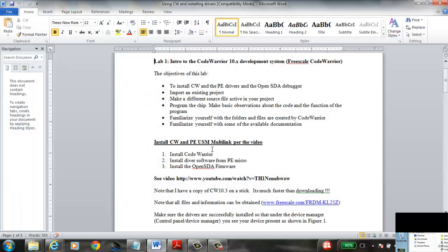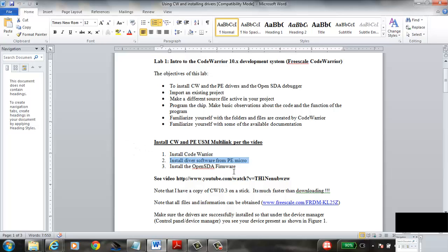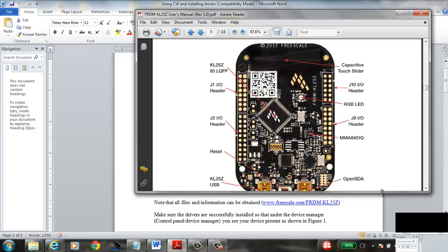At this point we want to get our FRDM board up and running, and to do that we need to cover three things. First, we need to get CodeWarrior installed. Second, we'll install the drivers for the board itself. Third, we'll load the firmware on our Freedom board — so this is what it looks like.